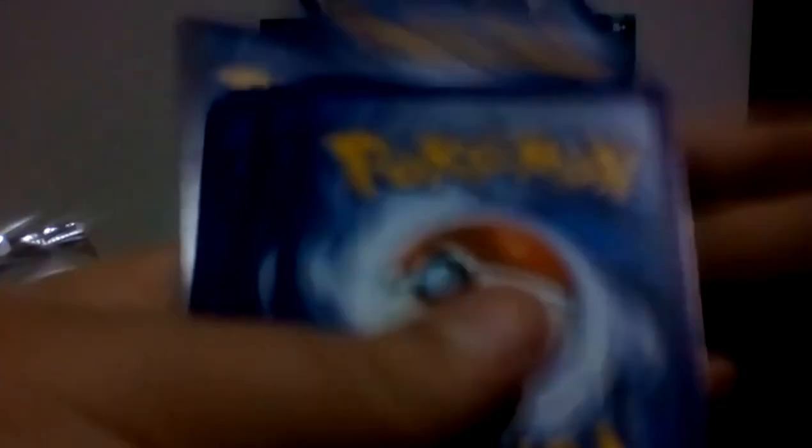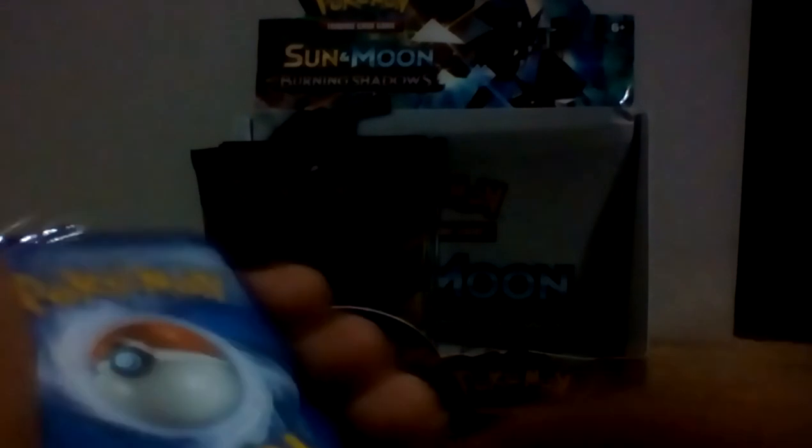We have a Steel Energy, Ribombee, Wishful Baton, Wicke, Hoothoot, Rhyhorn, Ralts, Tangela, Tynamo, Reverse Holo Rare Lycanroc, and a regular Rare Malamar. Once again, not bad.